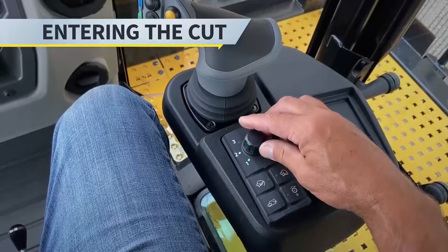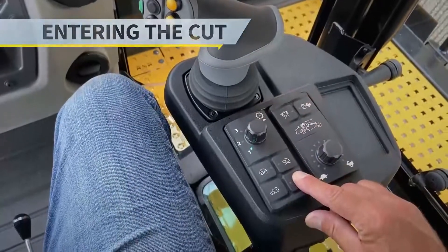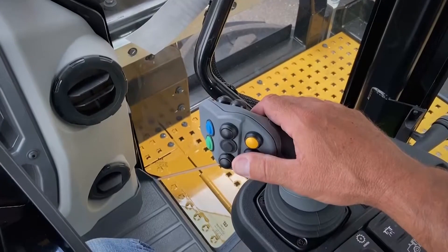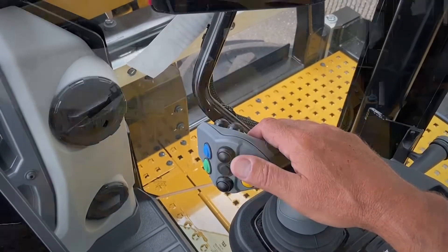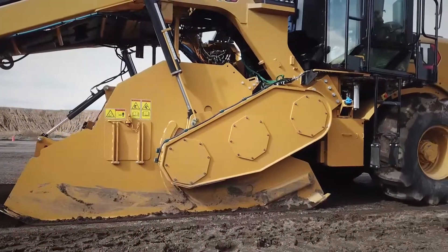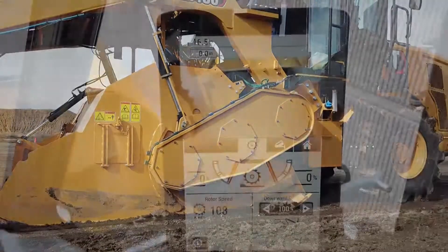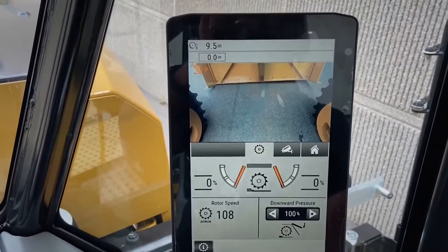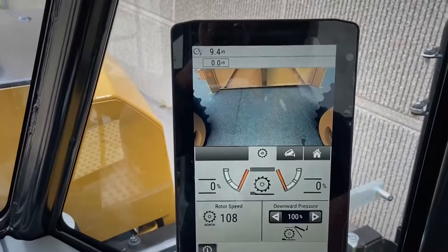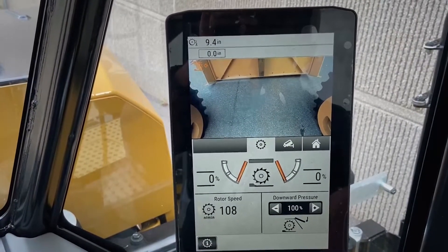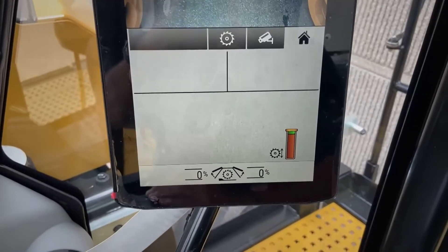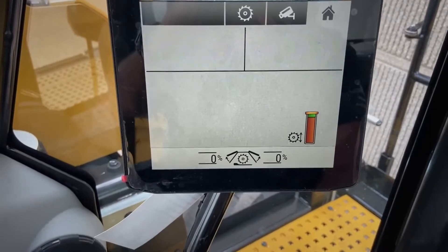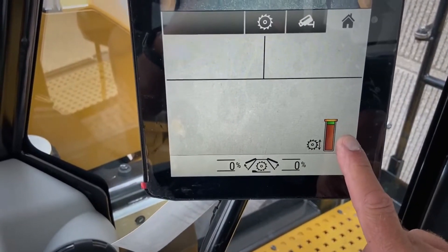With your rotor speed selected and the rotor engaged, you're ready to plunge into the cut by using the rotor height control buttons in yellow on the joystick. The lower button will lower the rotor to your desired depth. You can see in the top left-hand corner of the display that as the rotor is lowered, the numbers change to indicate the rotor's relative position to the surface of material. There is also a visual indicator at the lower right-hand corner of the display that gives a pictorial reference of relative rotor position in relation to the surface.